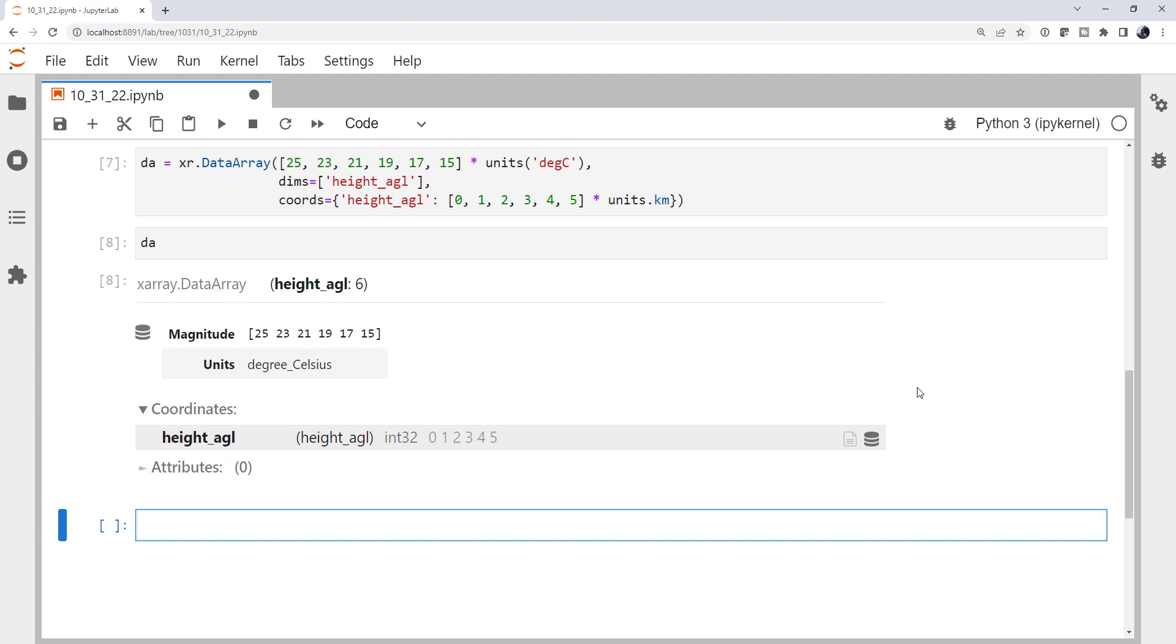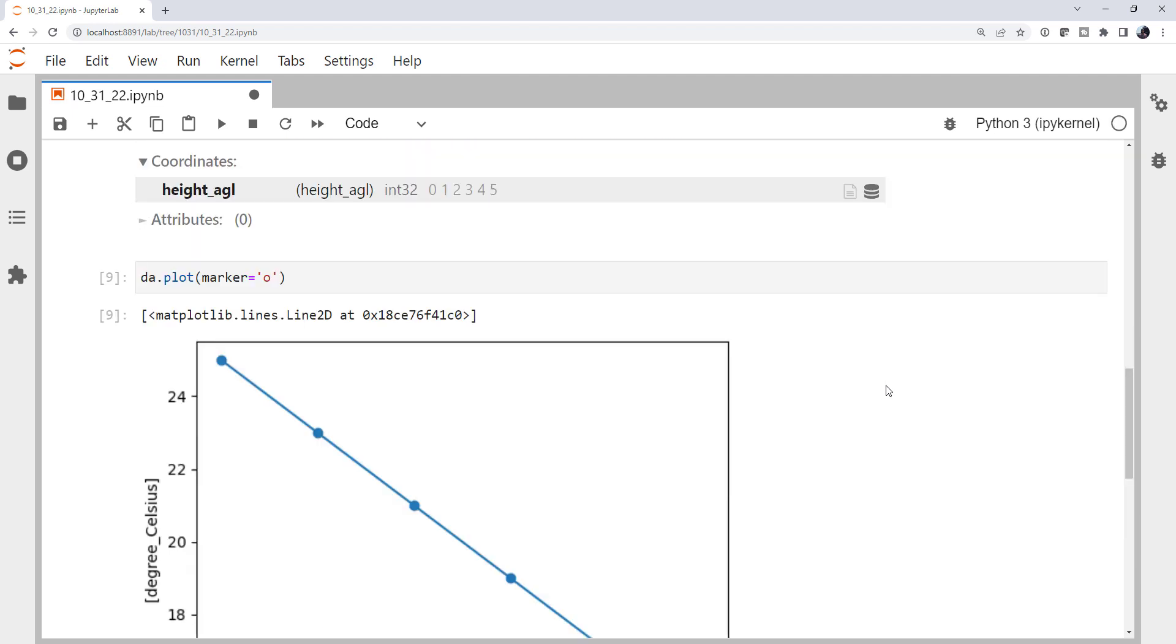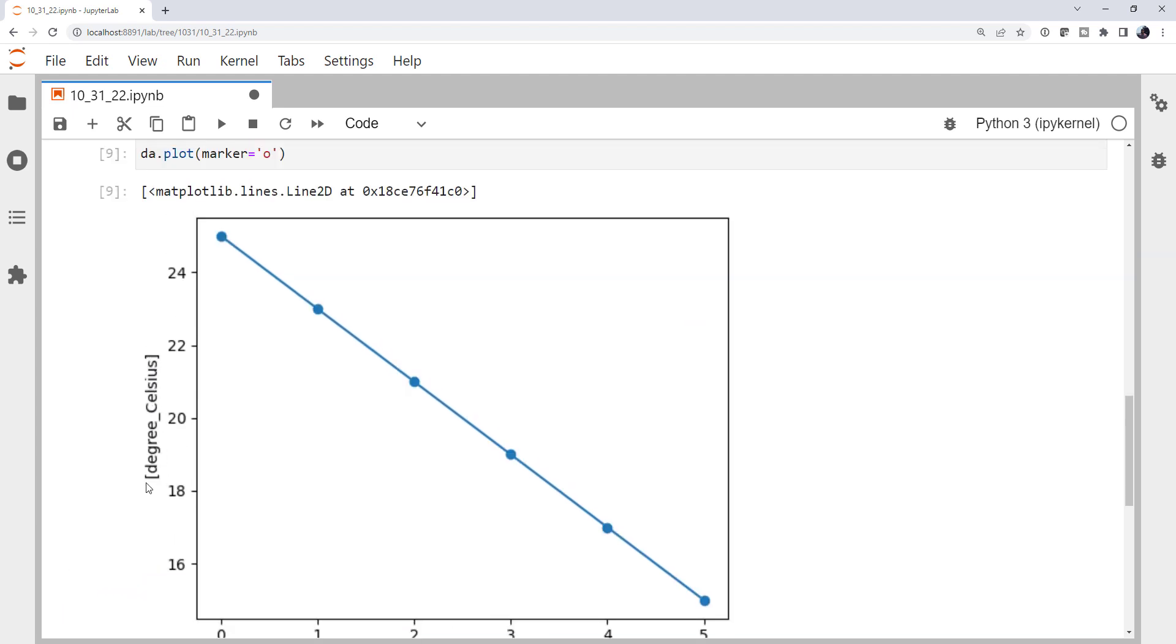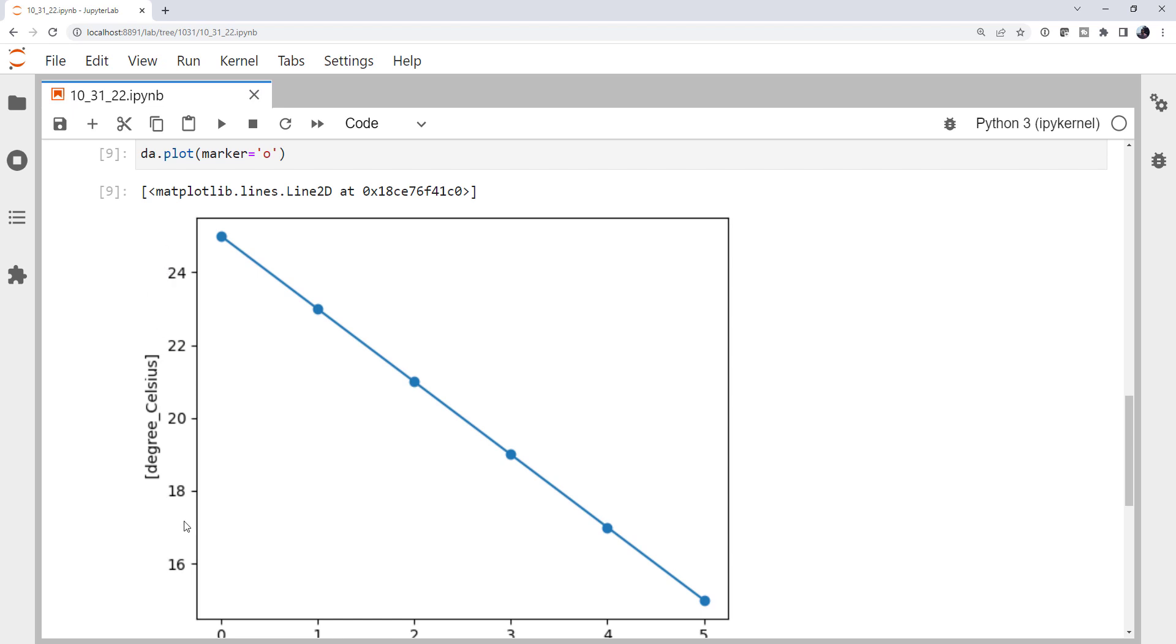Now, what's really neat is if I plot that data array, and I'm going to specify that I want a marker for each data point here. Notice it's just like when we use plotting with dimensions attached elsewhere, we get those labels already done for us. So we have units of degrees Celsius. We don't have a variable name yet because we're just working with a data array. So there's our temperatures. And then here we have the height AGL coordinate.